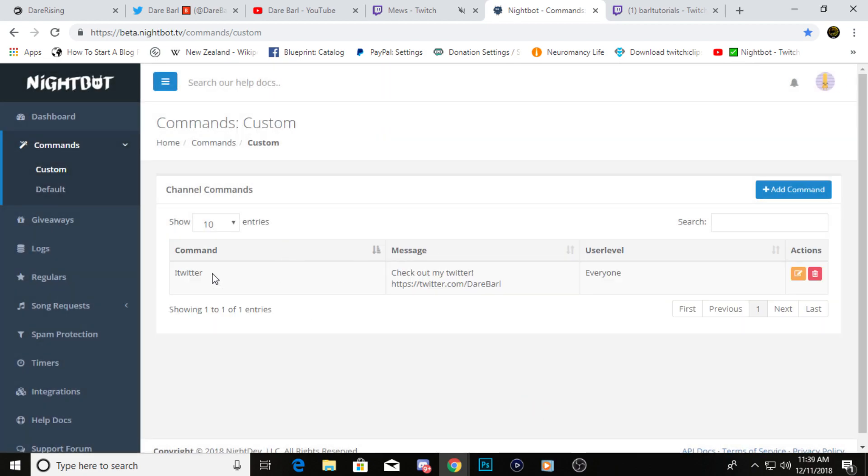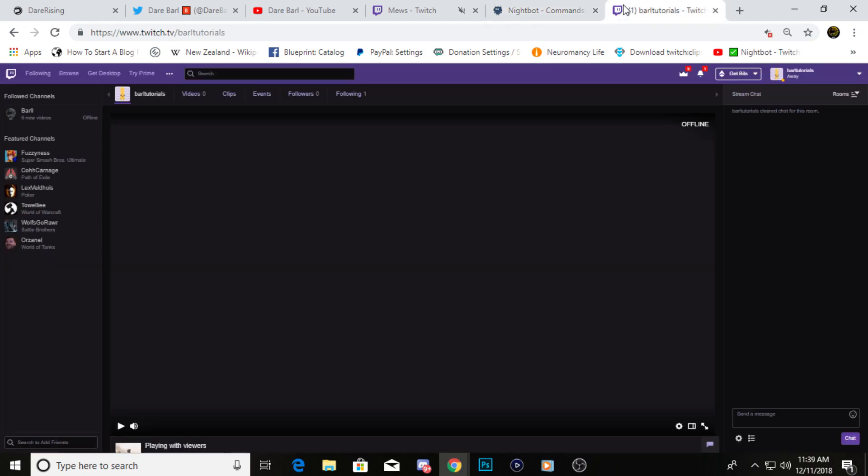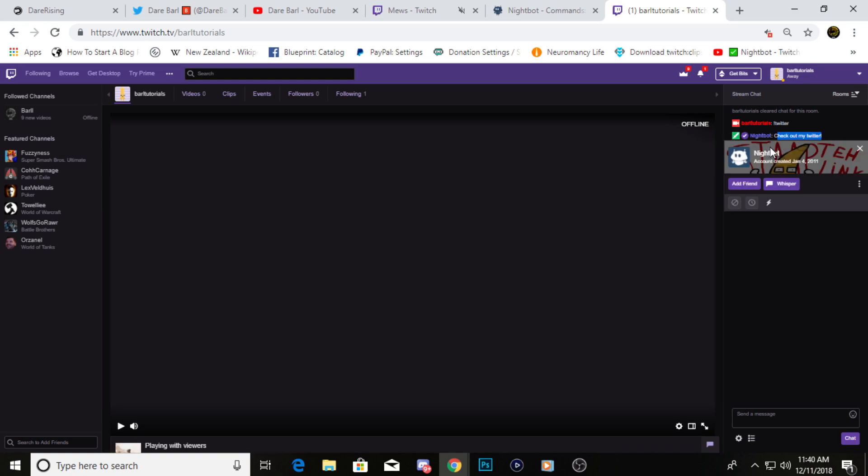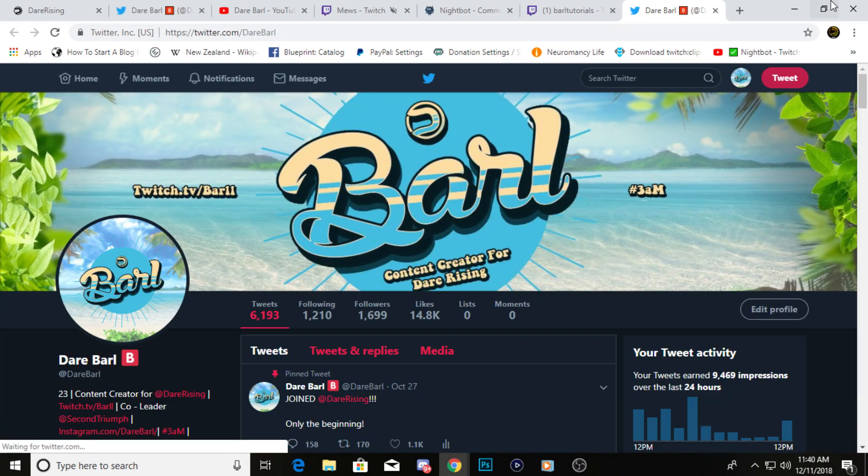Then you just go to submit, click that. If you want to test it out, you go over to your stream, go to your stream chat, exclamation point Twitter we just set up. You'll see right there it says check out my Twitter and then there's a link. You can just click on the link and then it'll take you right to your Twitter.